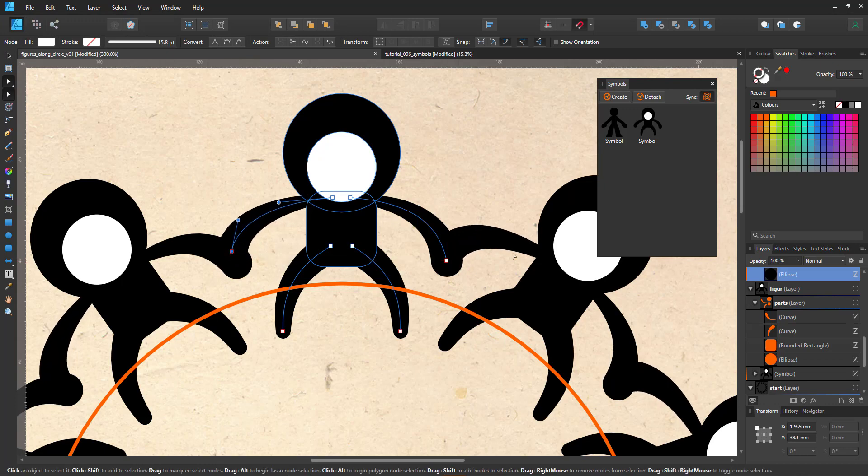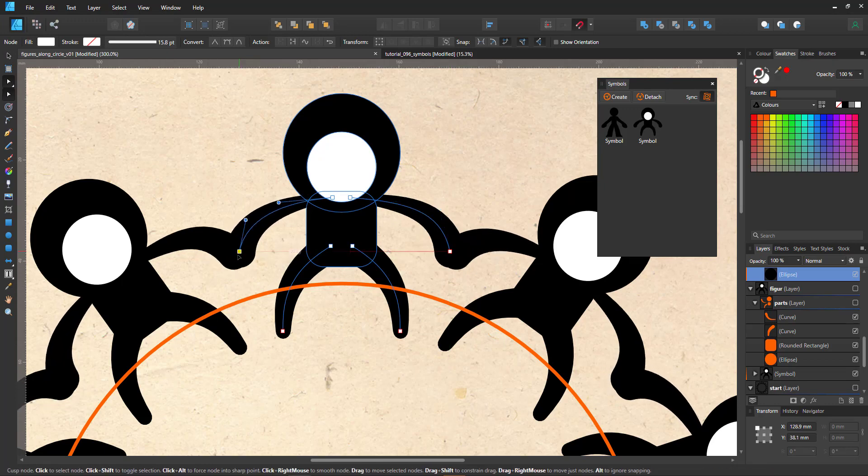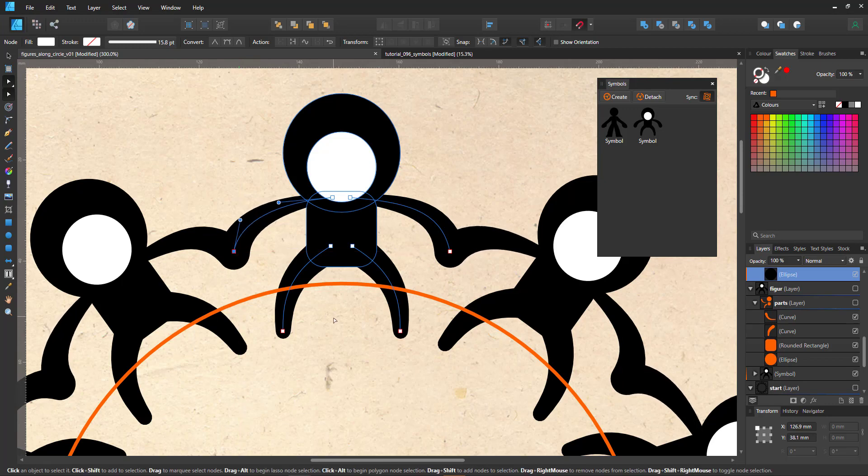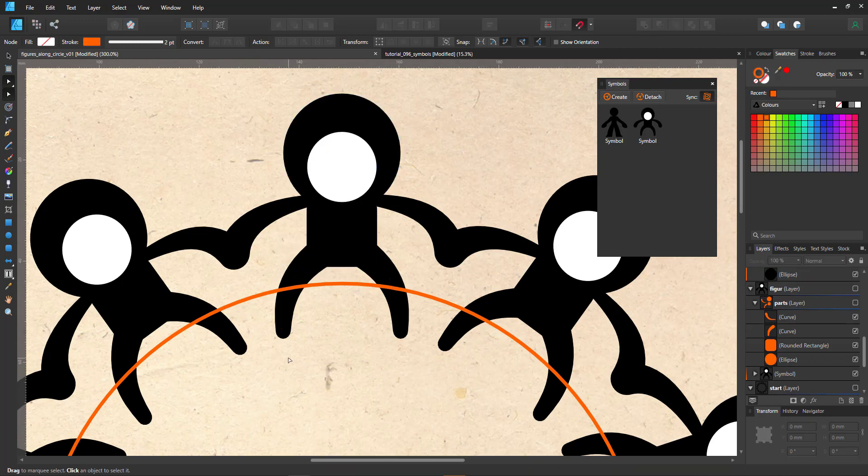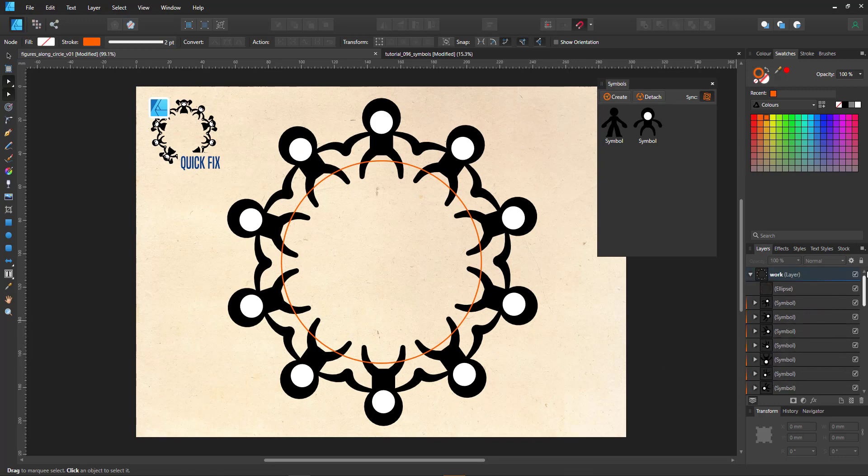You can see that not just the one symbol but all instances of the symbol are changed along with it. This makes it really easy to match the pose of all 10 figures and align them perfectly to our circle. We now match the 10 figures to the circle with absolute ease thanks to using symbols.